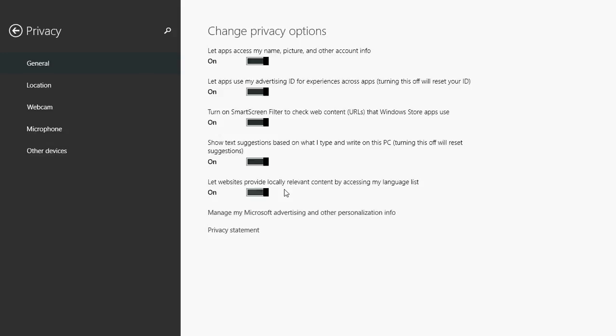'Let websites provide locally relevant content by accessing my language list'. What it does is look at your computer. For example, my computer was set for French at the beginning. So it's going to look and say, okay, it's in Eastern Canada, French - I'm going to check for content that is near his location that is in French because that might be what he wants and what is interesting. This is usually nice to keep on because when you go on the web, it's really going to help you have local stuff in your language near you.